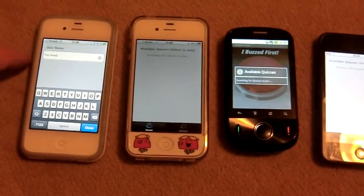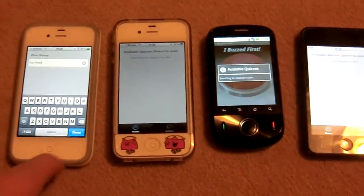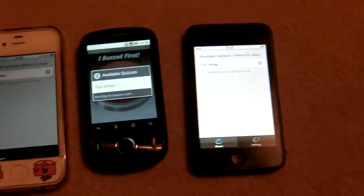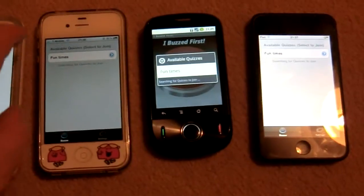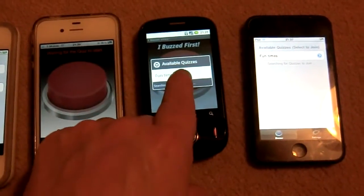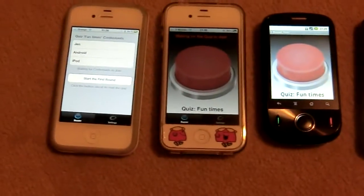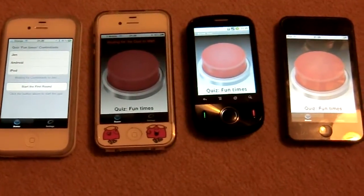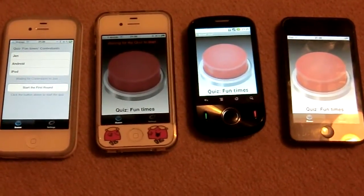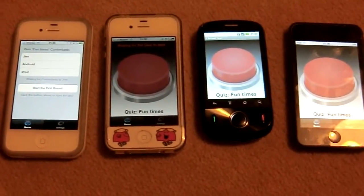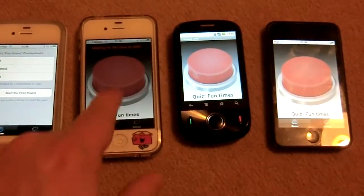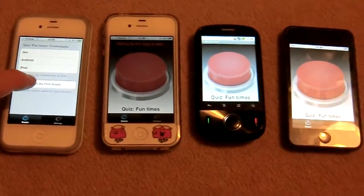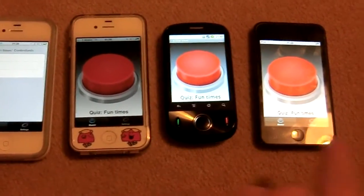We've named the Quiz over here on the Quizmaster phone as Fun Times, so when we say done and start the Quiz it suddenly becomes available on all the phones. We then join the Quiz on the phones, and as we do that the list of contestants joins on the Quizmaster phone. We do this until all the contestants are joined, and then the Quizmaster can say start first round, at which point all the phones which are currently locked out will become enabled. We'll start the Quiz and you'll see all the phones suddenly become enabled.